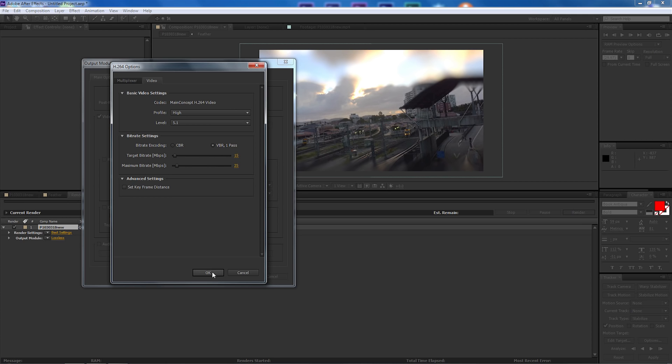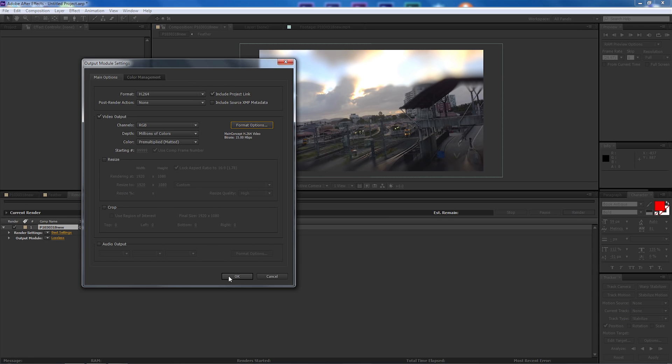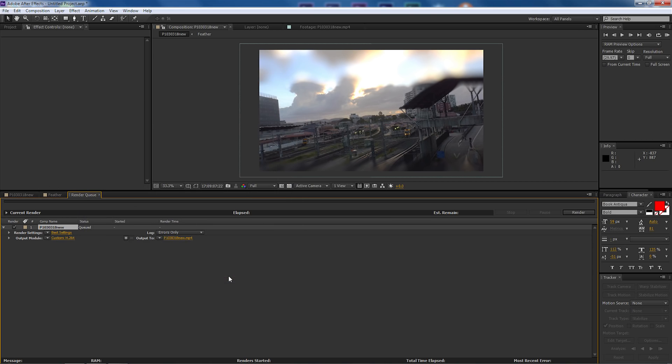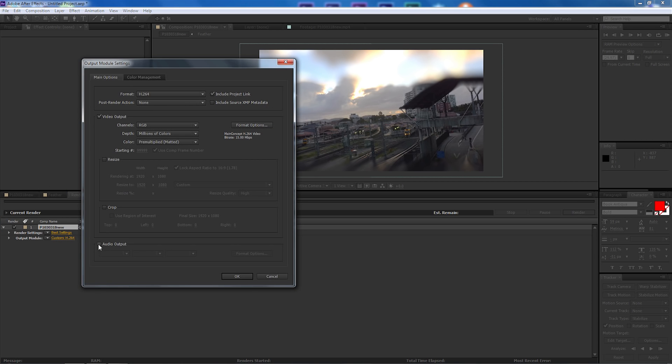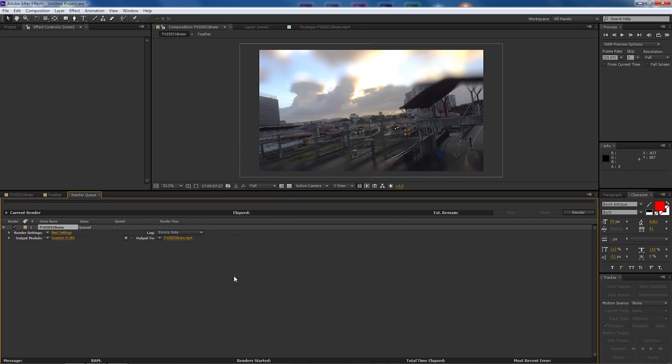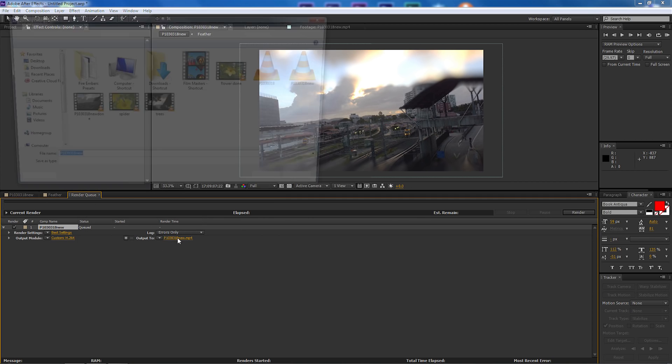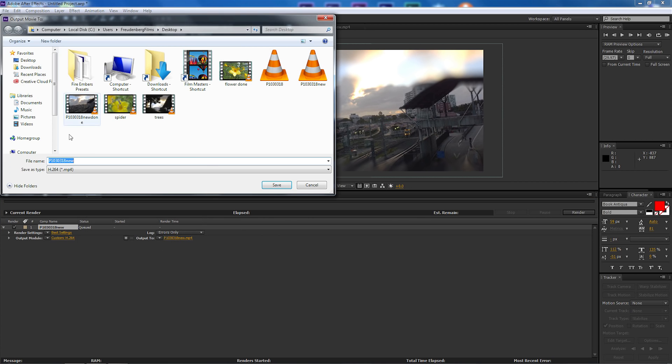My target bitrate is 15, maximum bitrate is 25 and select ok and ok again. Now I'll just open that up again, we don't have any audio on there so I'm not going to select audio, we're going to add that later on.